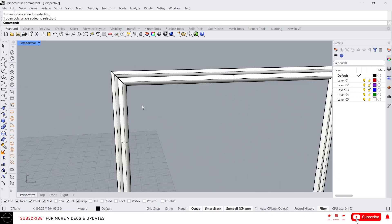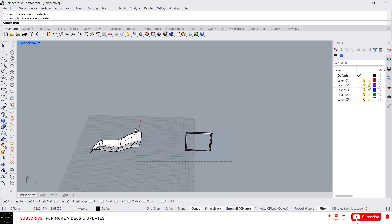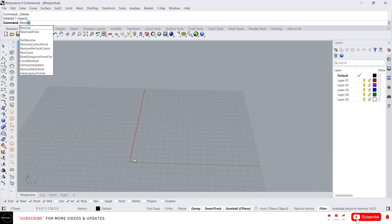With this command we can use any kind of cross section into a surface along a certain curve. Please do explore on your own to understand better. Now let's see the revolve command. The revolve tool is basically used to create a surface by revolving a profile curve around an axis.